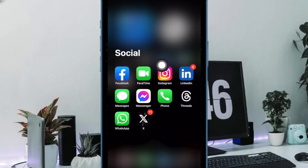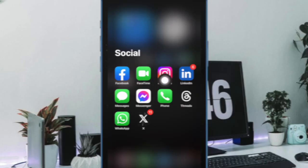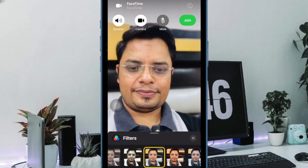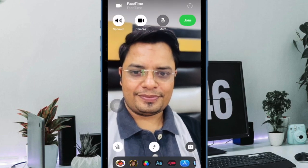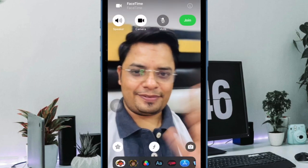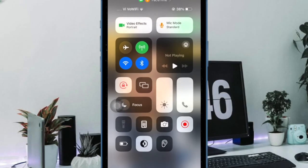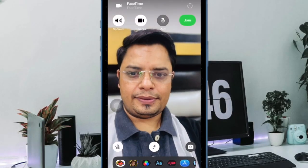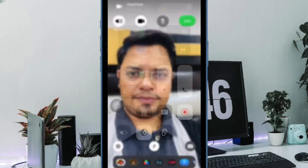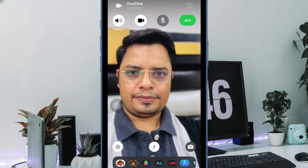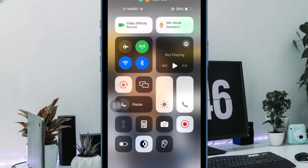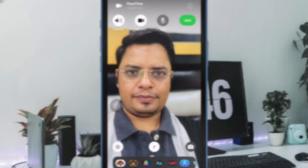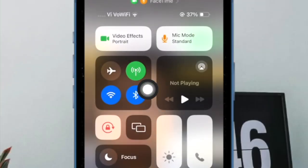First and foremost, open the FaceTime app on your iPhone or iPad. Now start a video call as usual. Then swipe down from the top right corner of the screen to bring up the control center. Note that if you have an iPhone or iPad with a home button, double press the home button to bring up the control center. Then tap on the video effects tile.